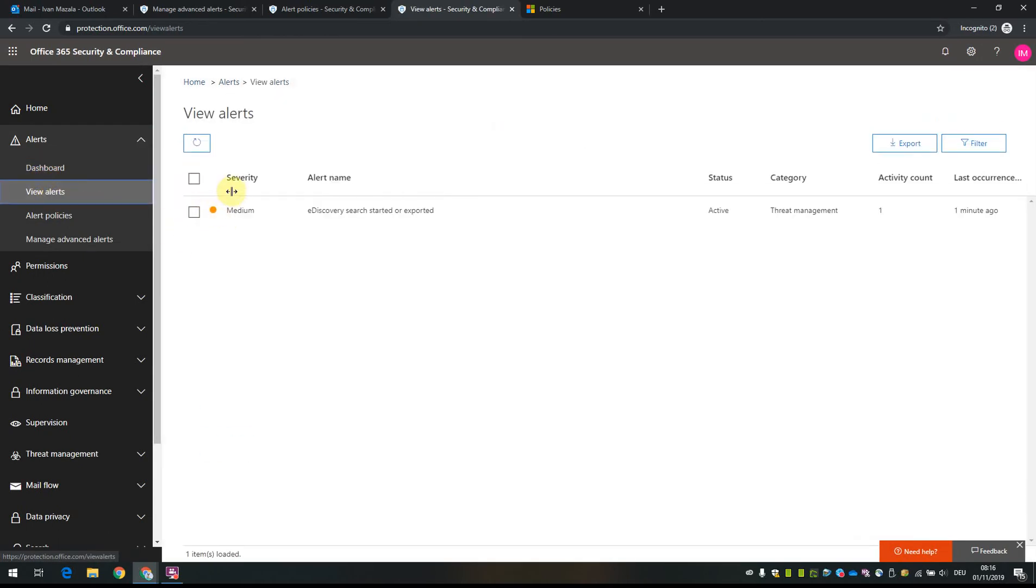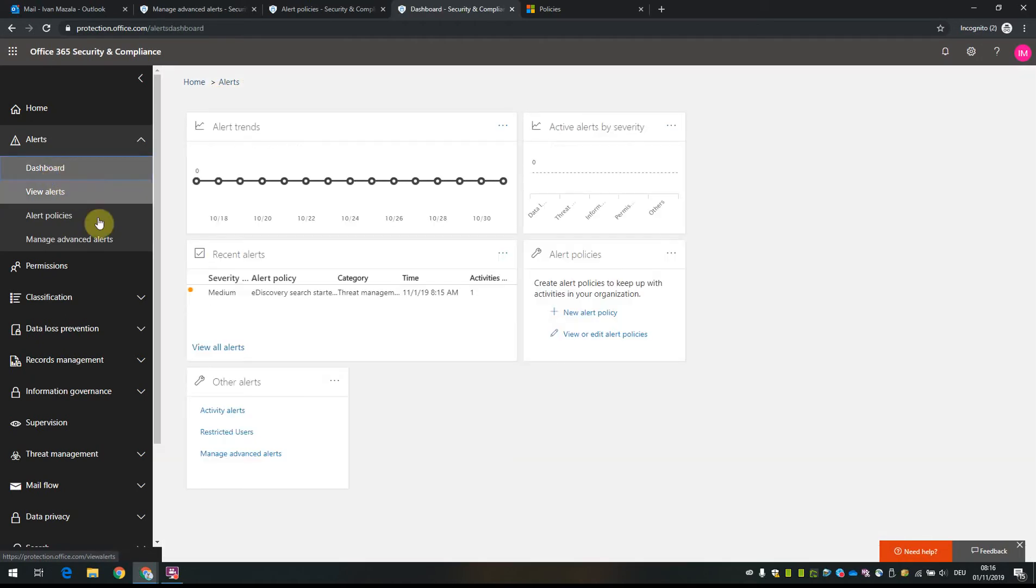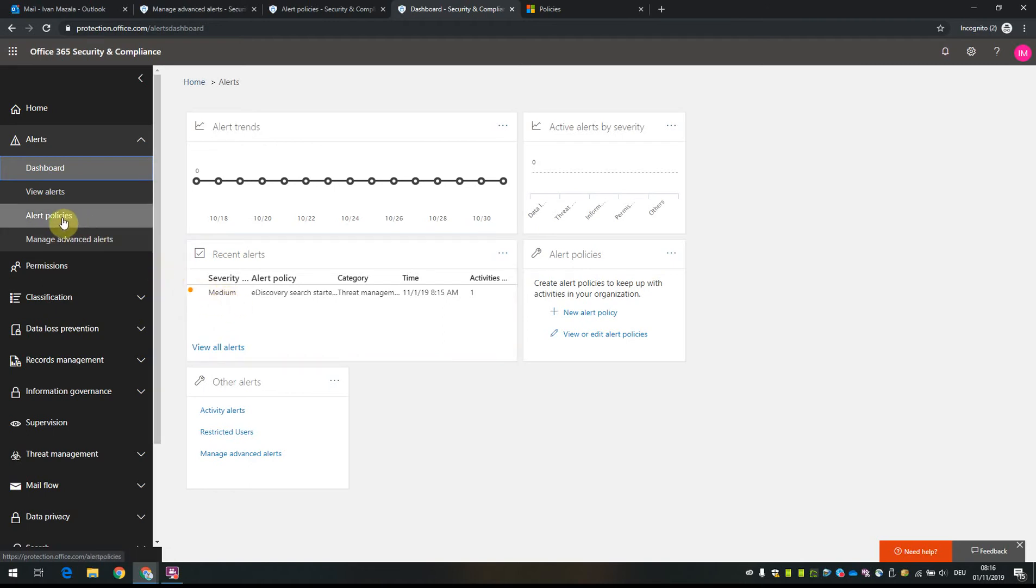Now this alert is visible under view alerts and on the dashboard as well.